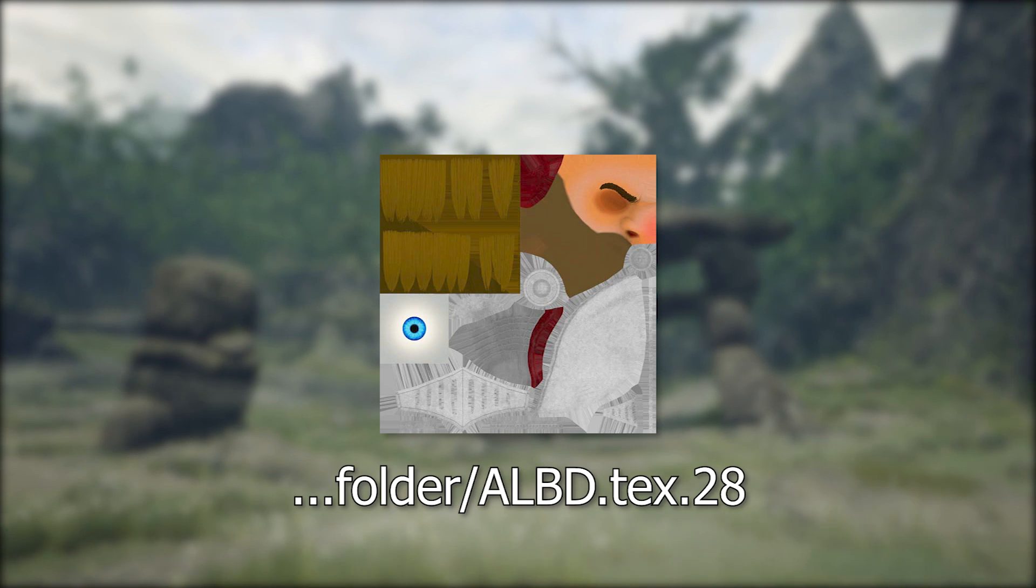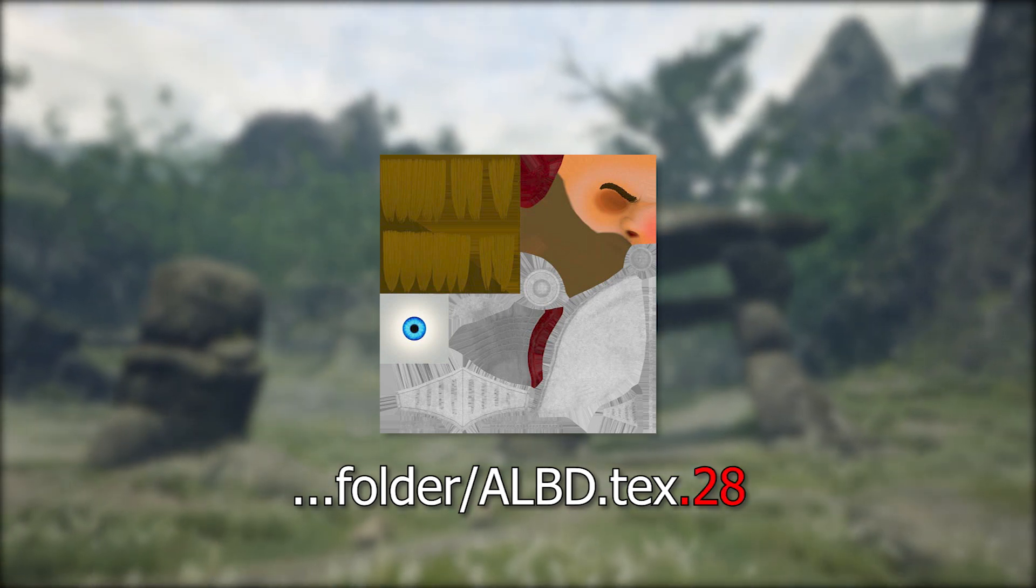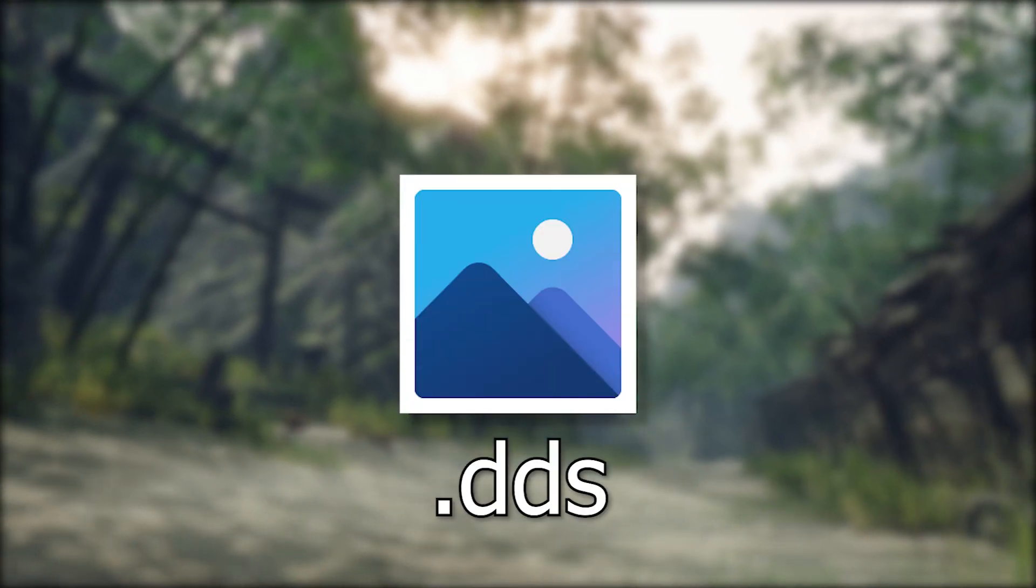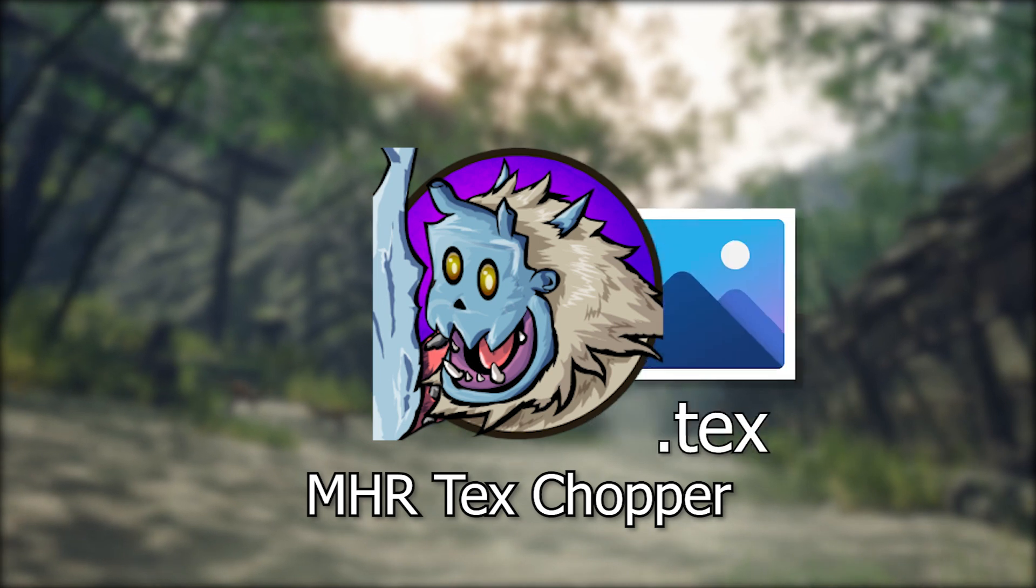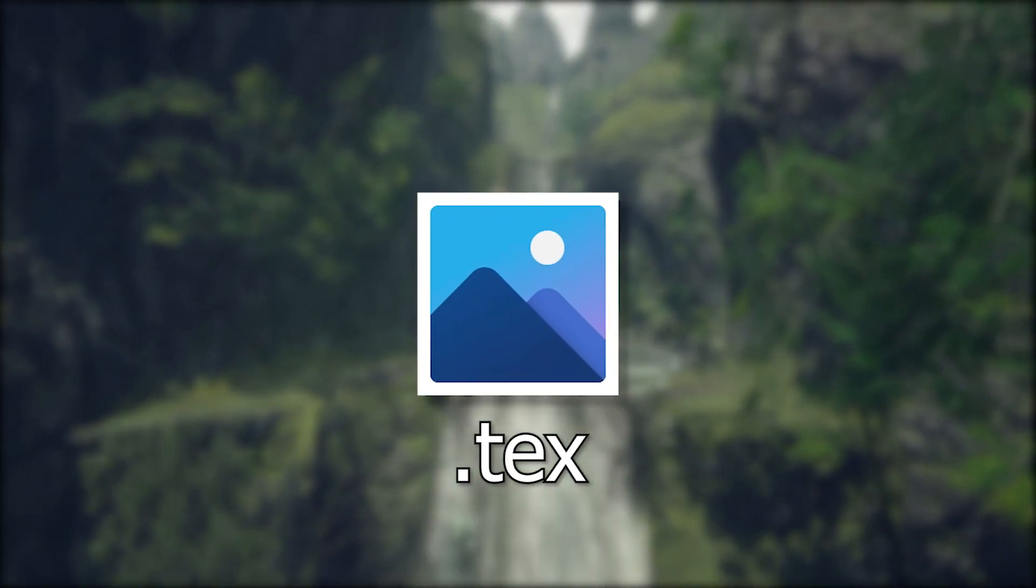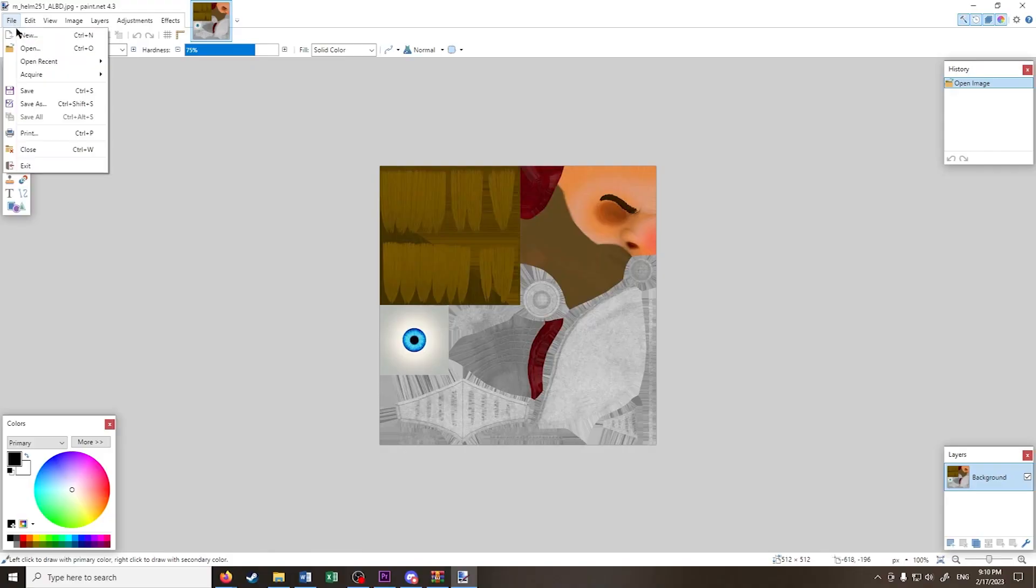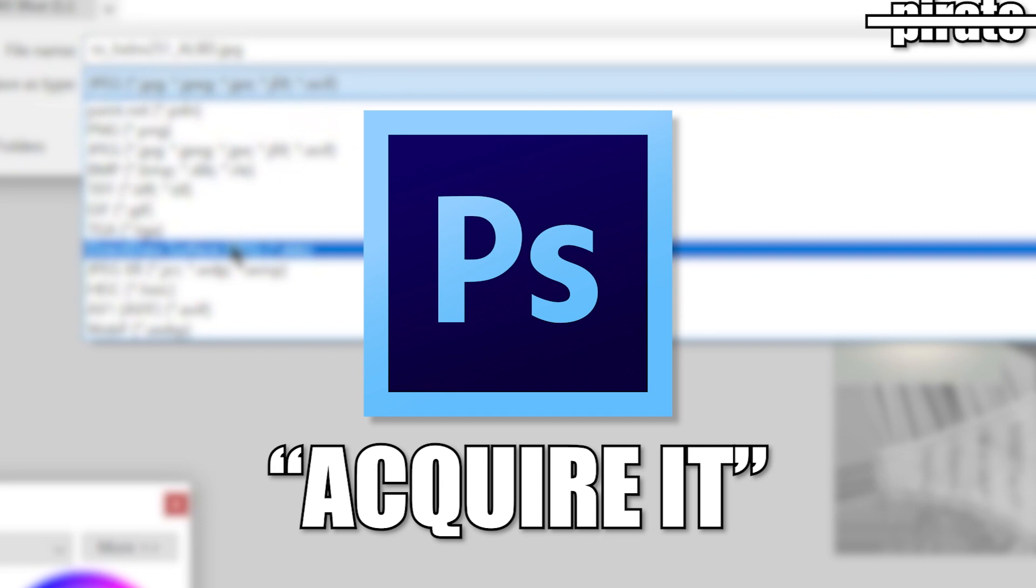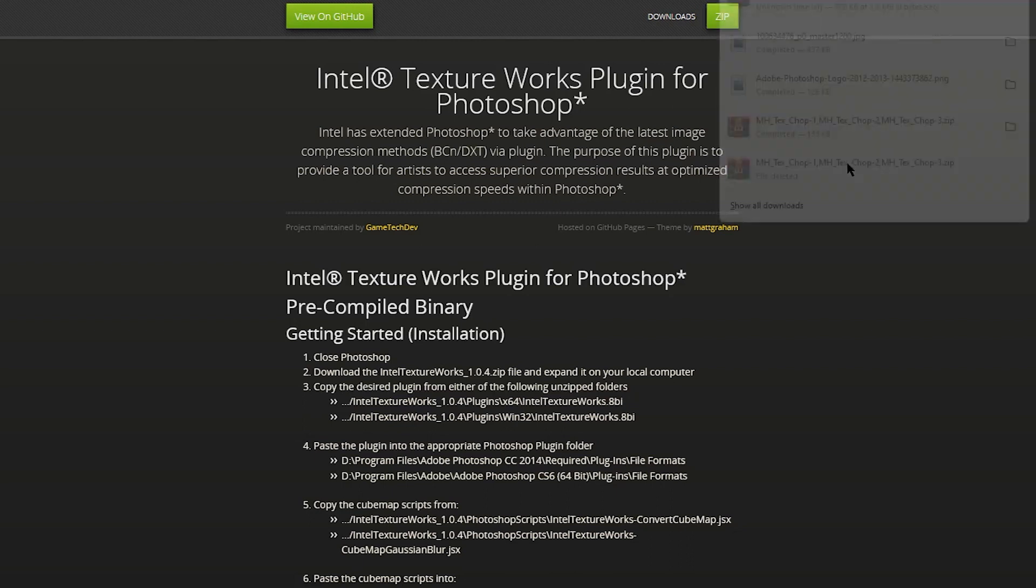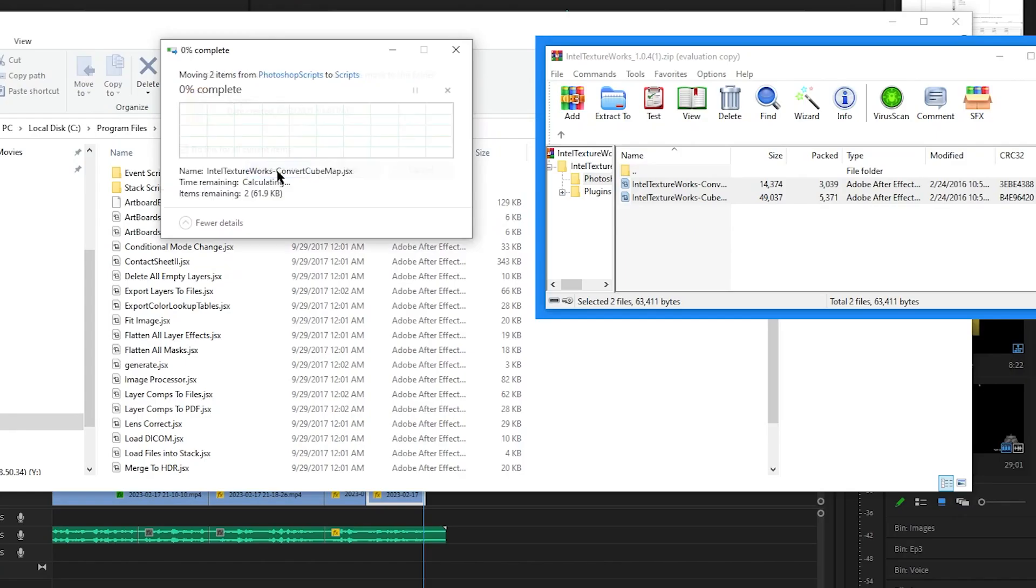Monster Hunter Rise uses texture files with the file extension .28. We get these by exporting a .dds file from Photoshop or Paint.net, converting it with the MHR text chopper into a .tex file and then renaming that file with the .28 file extension. Now Paint.net can export .dds files by default, but I suggest you acquire Photoshop instead, since it's in my opinion easier to modify color channels. We would have to download and install the .dds plugin for Photoshop.